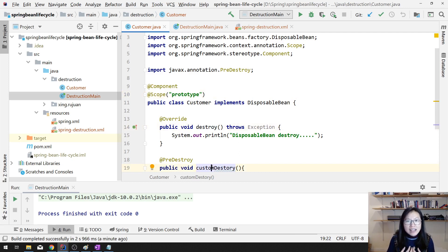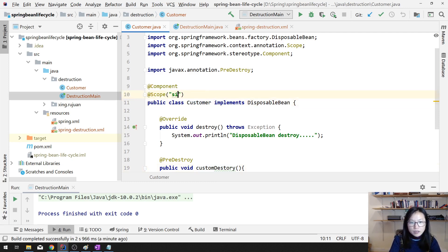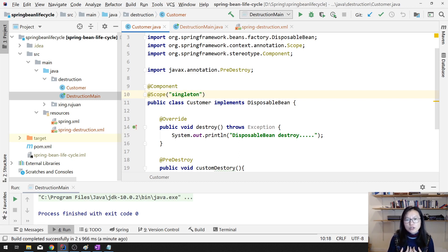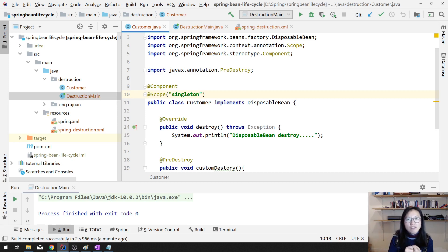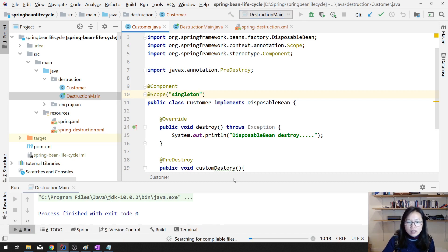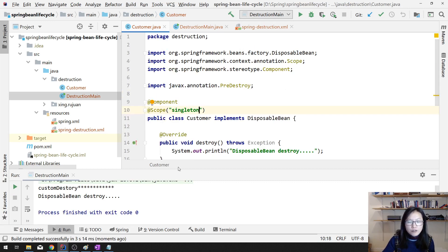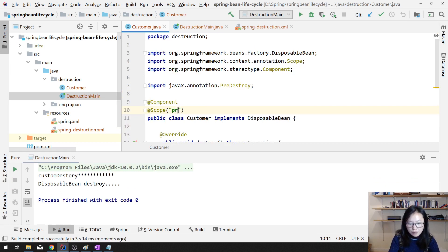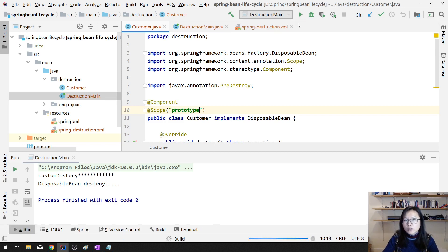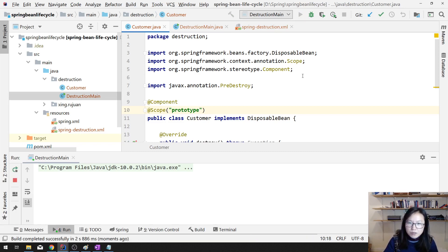Spring IOC container doesn't have the reference for all the beans created using prototype. But if we are using singleton, it's only one instance, so it doesn't take lots of resources for Spring IOC container to keep the reference. So when we shut down the IOC container, it will call the destroy method. That's the difference — if you're using singleton it will call, but for prototype it won't call. There's no difference if using creation though.